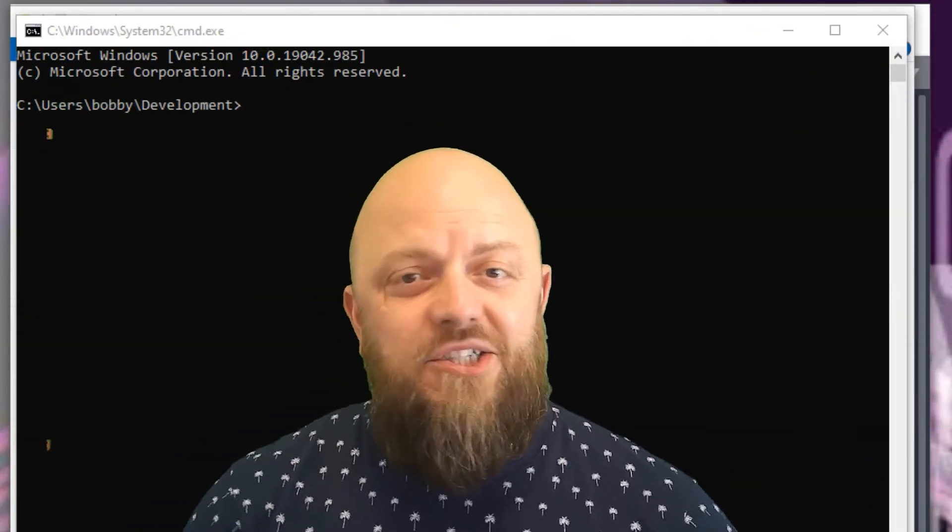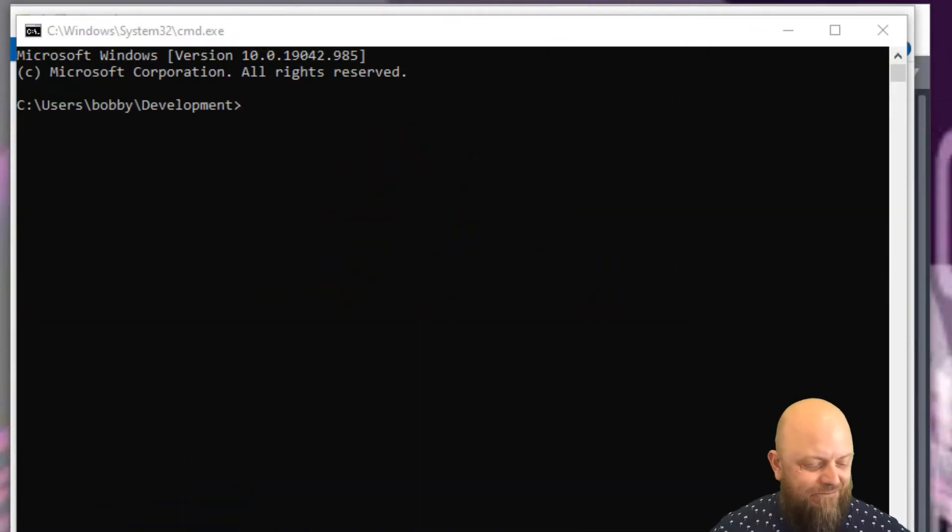It'll allow our users to sign up, sign in, change passwords, verify emails, visit an account, and also set up two-step verification. Lots of fancy pants stuff that we're doing. Let's jump into it.